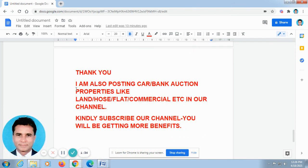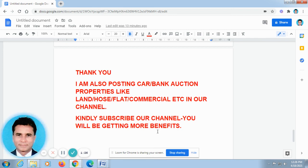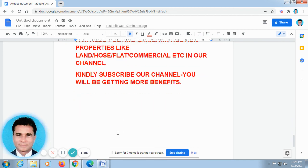Thank you. I am also posting car bank auctions, properties like land, house, plant, commercial, etc. in our channel. Kindly subscribe to our channel — you will be getting more benefits. Thank you very much. We will meet you in the next video. Till then, bye-bye.